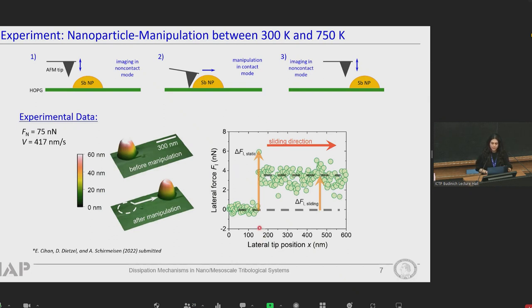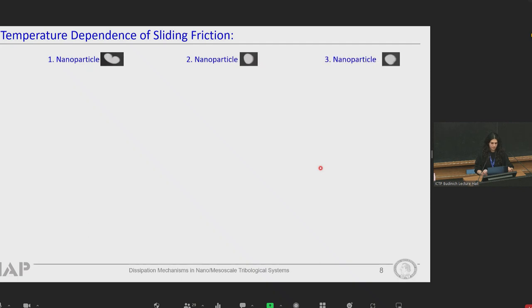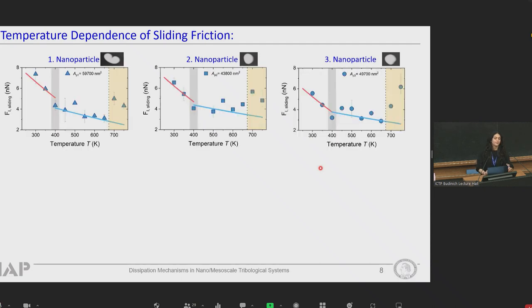Here is real experimental data. The AFM tip gets in contact with the particle at about 150 nanometers, resulting in an increase in lateral force signal, and immediately after that the particle began to slide. The first set of manipulation experiments were performed for a group of three nanoparticles at different temperatures between 300 Kelvin and 750 Kelvin. Temperature was progressively increased in 50 Kelvin steps resulting in friction forces for 10 different temperatures. The very first result we can see is that very similar temperature-dependent behavior was observed for all three nanoparticles.